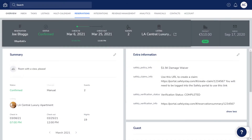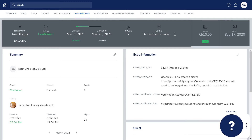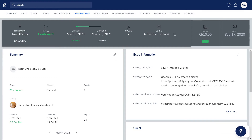Lastly, keep in mind the damage waiver fee is fully refundable up until check-in. If you have any questions or feedback, click the question mark widget in the Guesty dashboard to contact us or to view more in our Help Center. Thanks for watching!